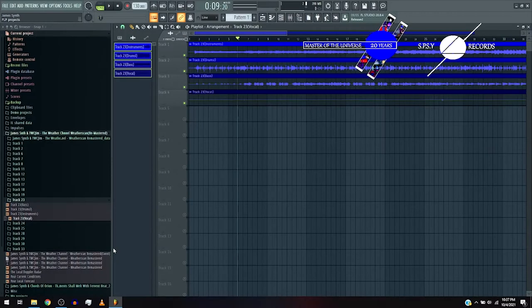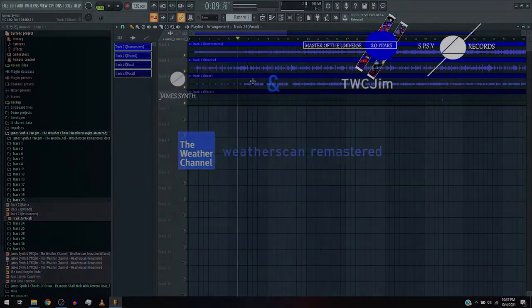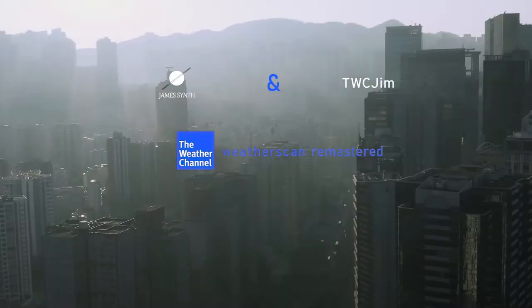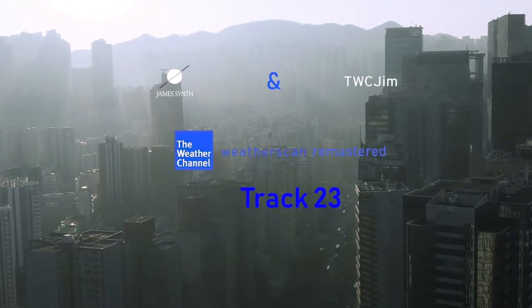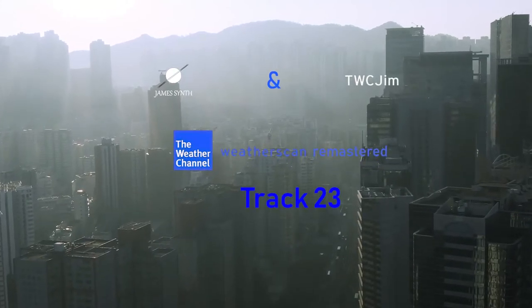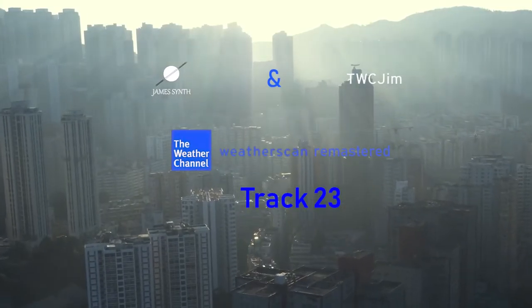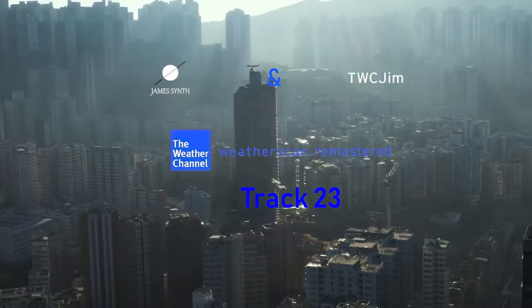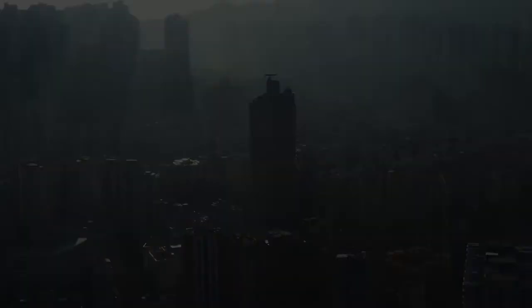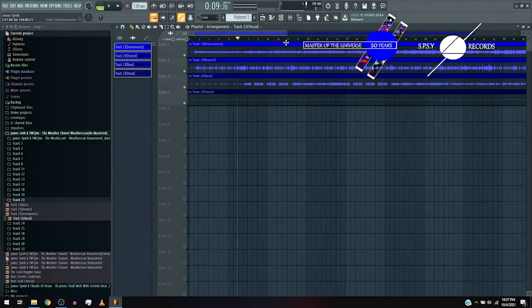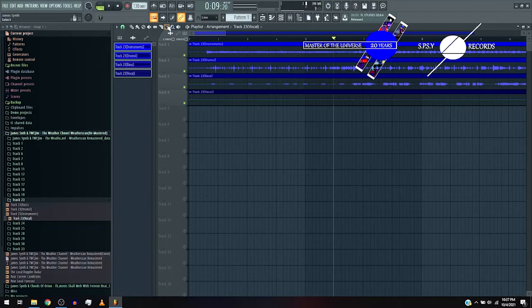Okay, so this is James Synth, and this is James Synth and TWC Jim, The Weather Channel Weather Scan Remastered, Track 23. Now let's get into it.